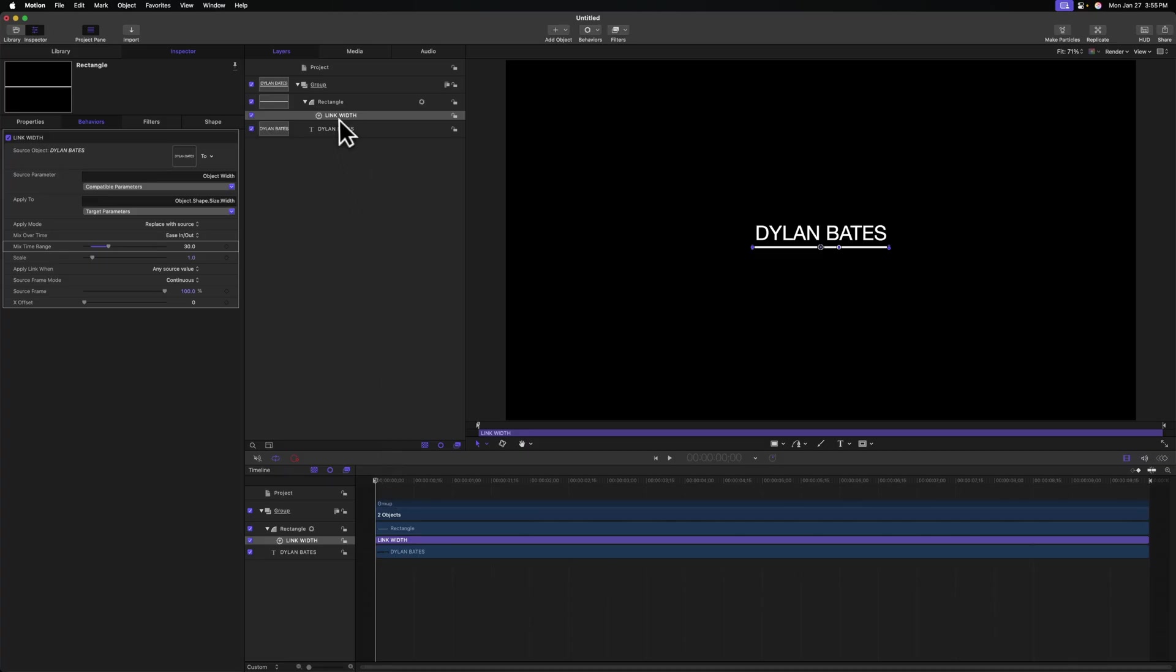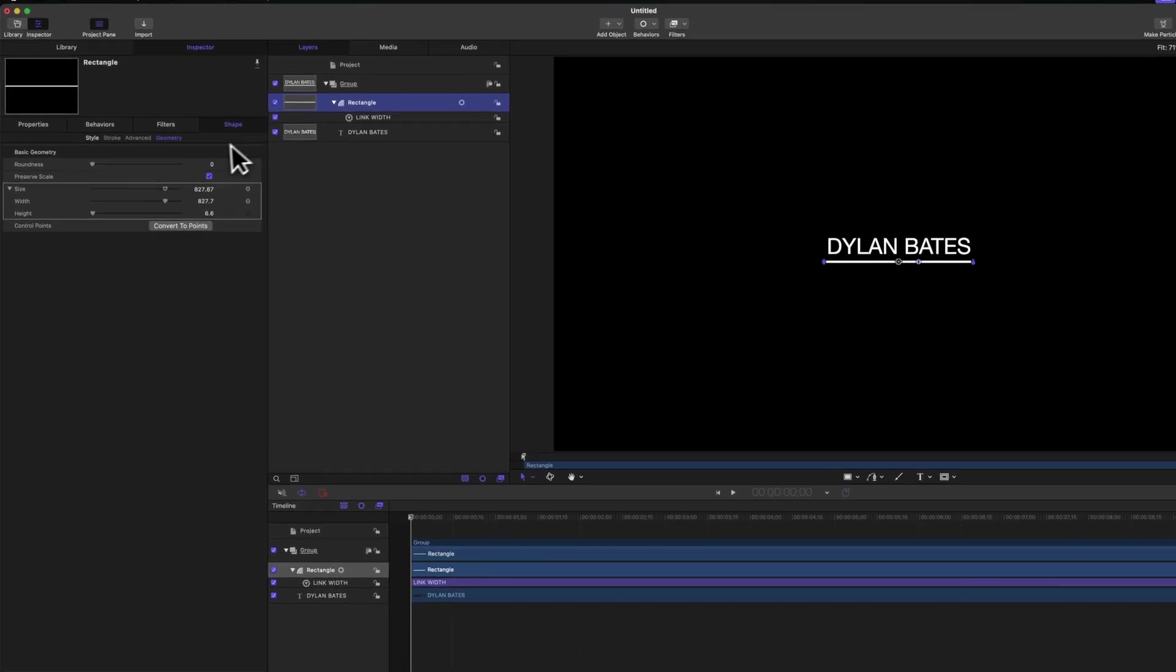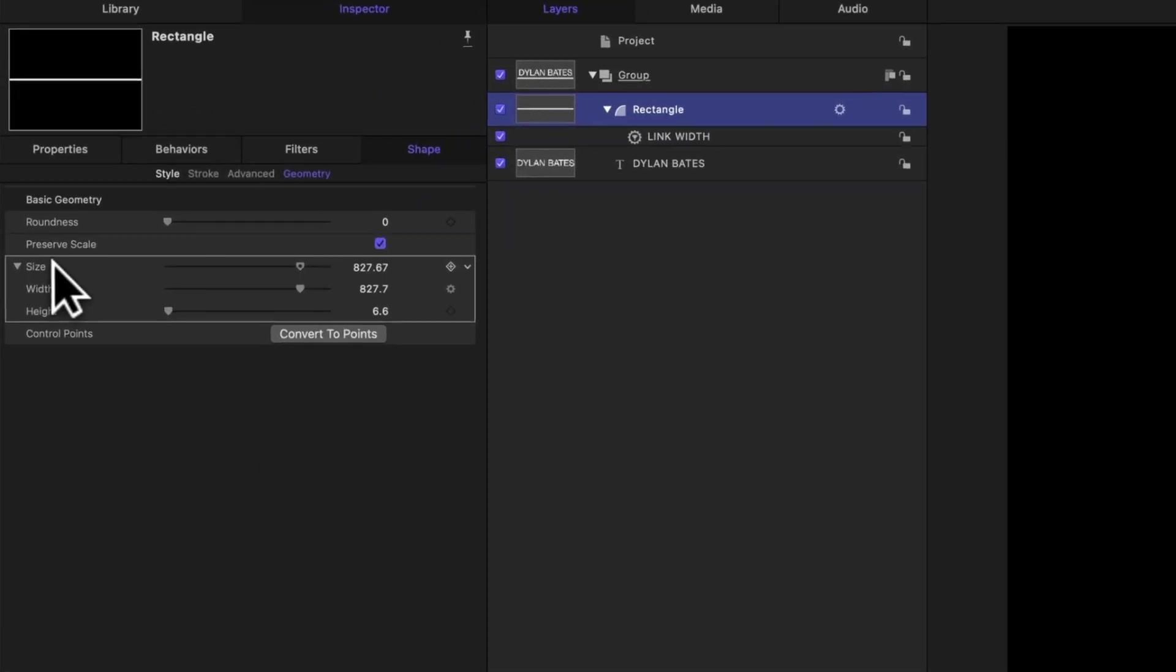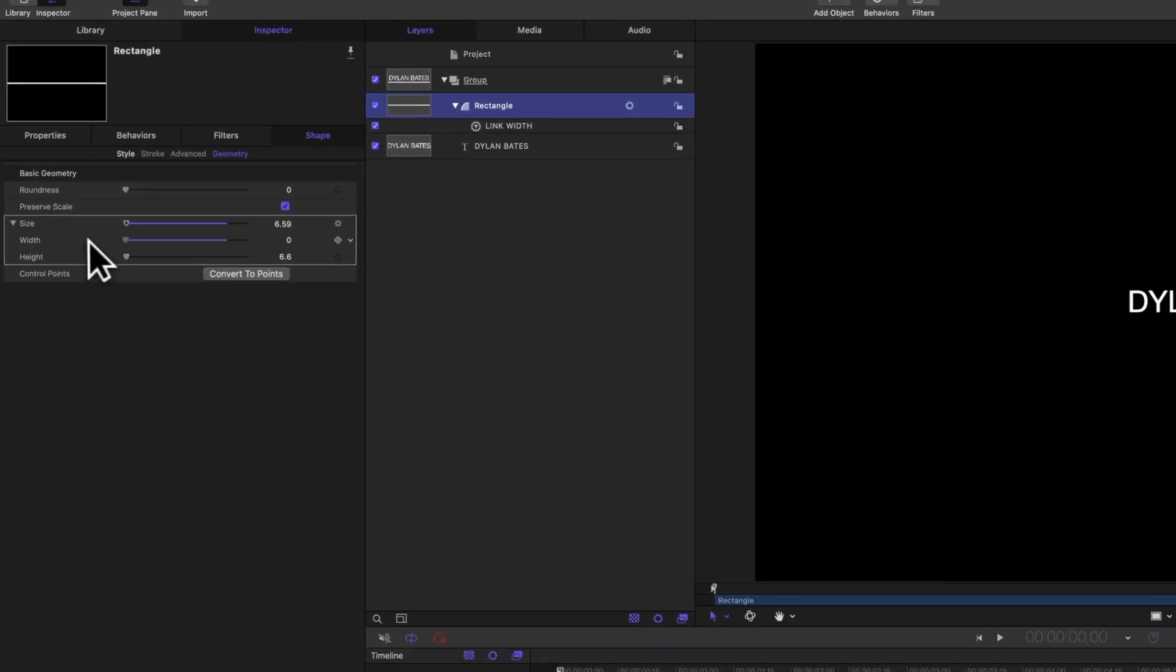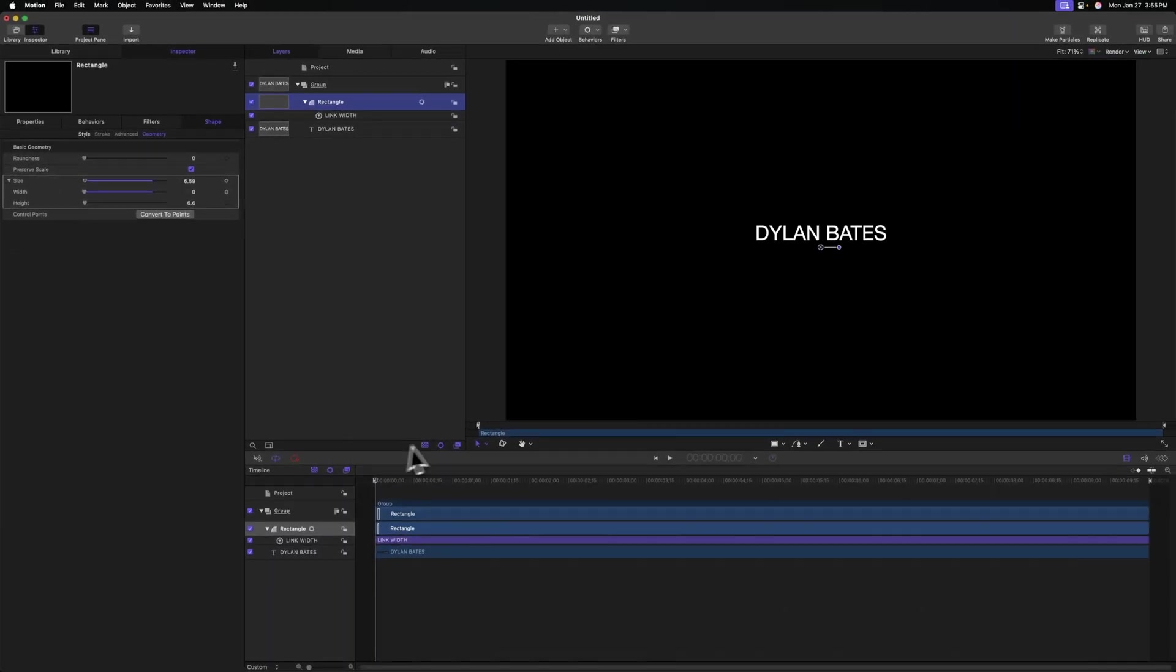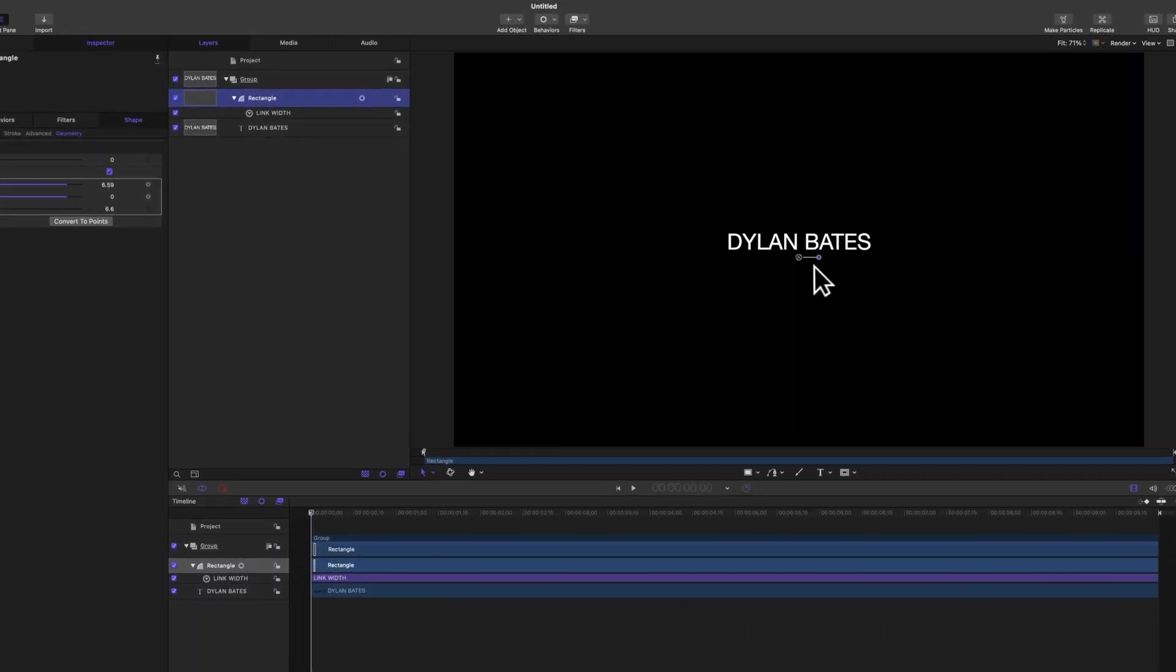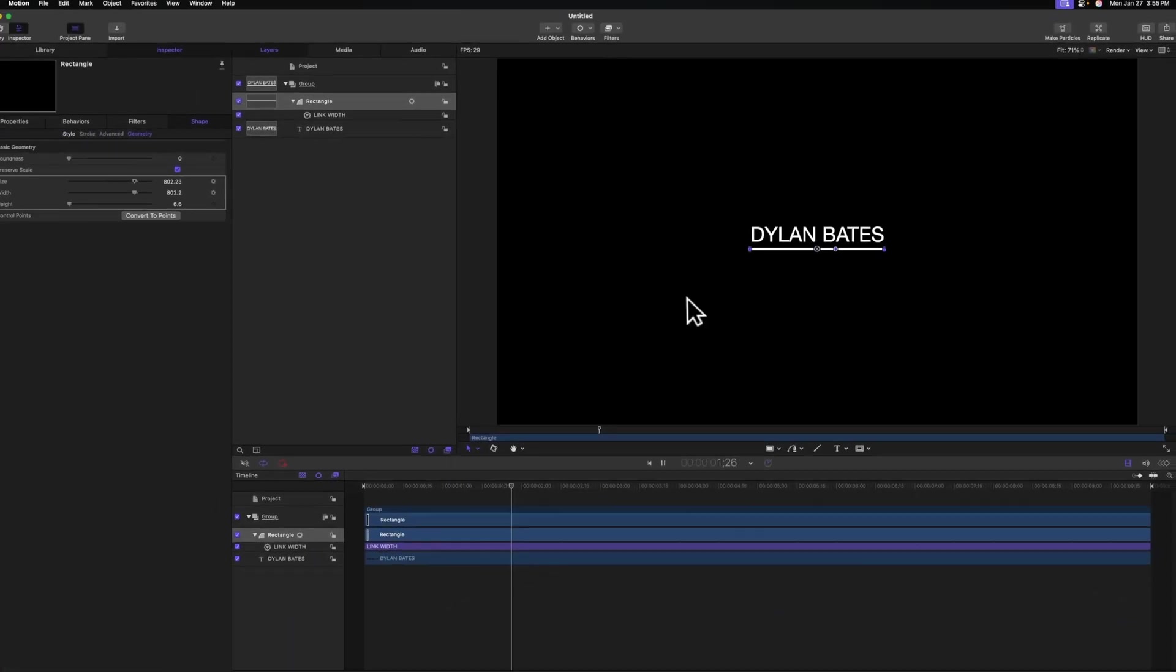In here, we'll locate our size parameter again under that geometry pane, and we're going to set our width all the way down to zero. So if we push play, we can watch it here and see how it slowly matches the width of our title.